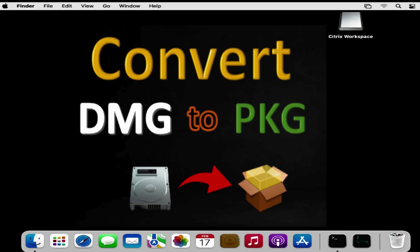In today's video I will demonstrate how to convert a .dmg file into a .pkg file allowing the deployment via Intune.